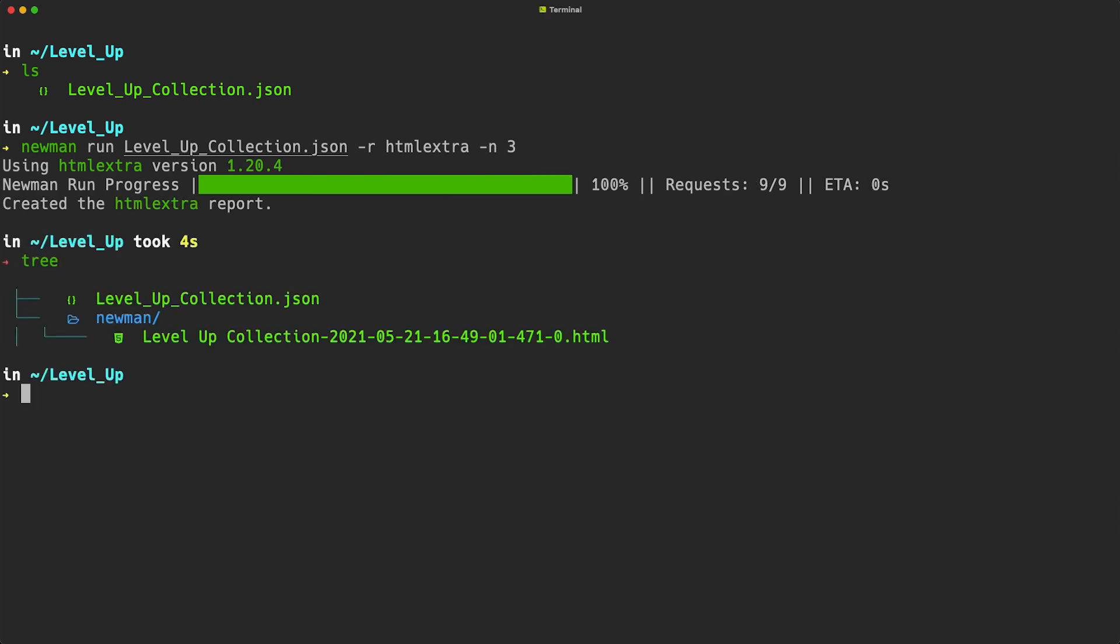By default, Newman creates a Newman directory which it uses to house all the report files created during the run. As we can see, HTML Extra has created an HTML report which we can open up in a browser.